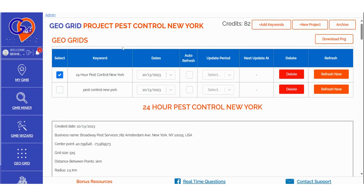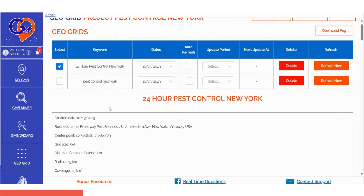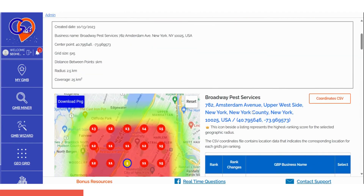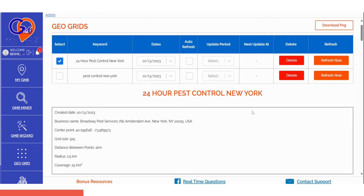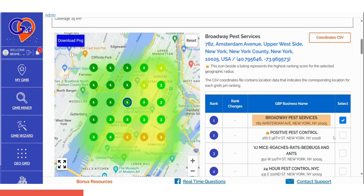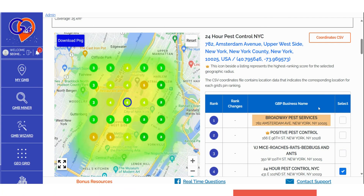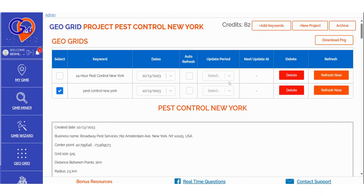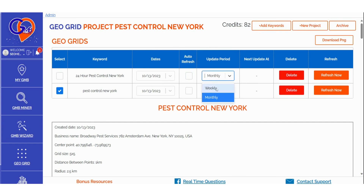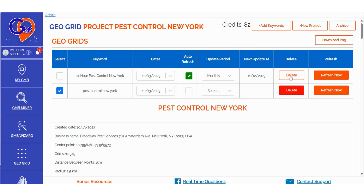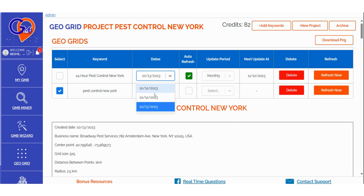Once the GeoGrid scan is finished, scroll down the page to view the data. If you've run ranking scans for multiple keywords, select the keyword whose data you want to visualize first, then scroll down to access the insights. For each keyword, you can choose to set up an auto-refresh for the scan based on your preferences. You can refresh the scan at specific intervals or delete that particular keyword from the project folder. Additionally, when you've conducted multiple scans, you can select the dates for which you'd like to view the scan results.